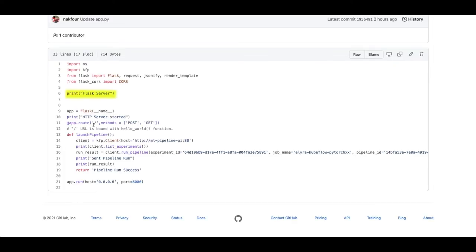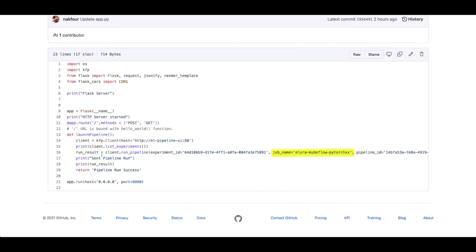Let's take a quick look at the monitoring service code called Flask server. Here you can see that we import the KFP SDK, connect to the Kubeflow pipeline endpoint, and once it receives an HTTP POST message, which is the bucket notification message, it invokes a pipeline run with the name Elyra Kubeflow PyTorch. That's the same pipeline that we ran in our first demo.